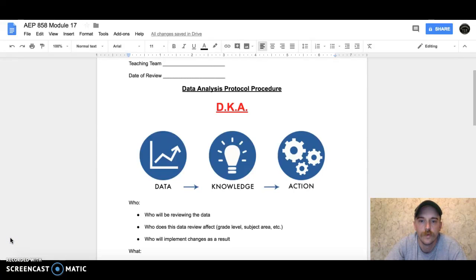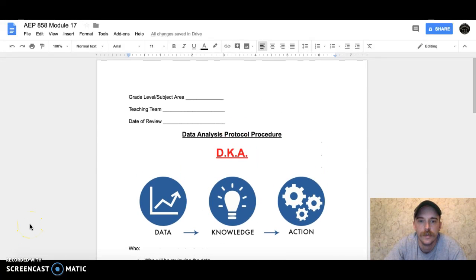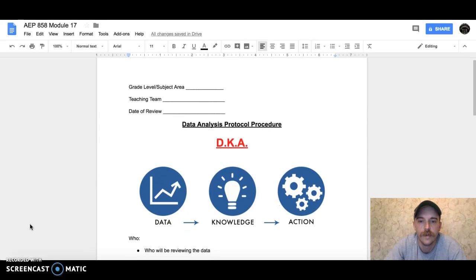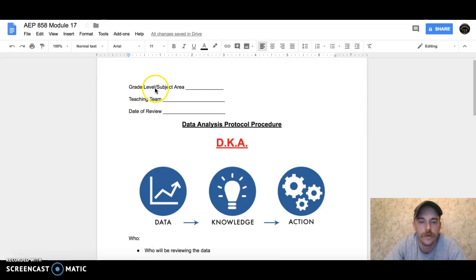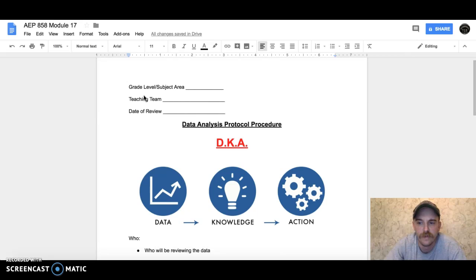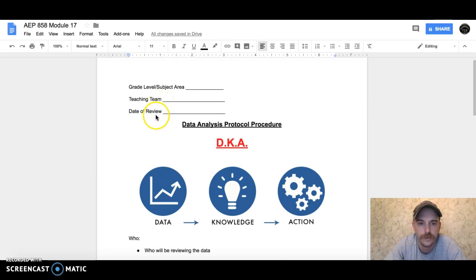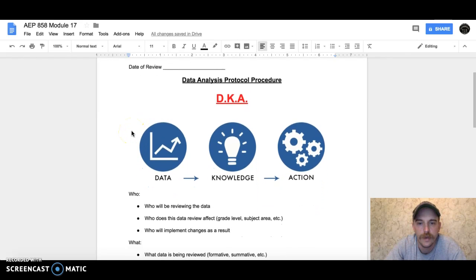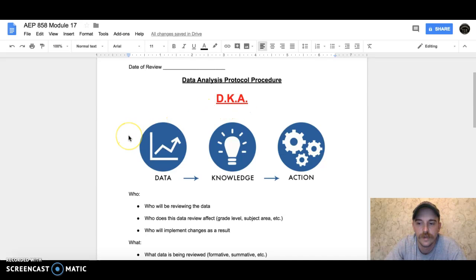Hi everyone, this is Cody Morrison. This is my Module 17 Data Analysis Protocol Procedure. Starting out at the top, I've got my grade level and subject area to make this an open working document for multiple aspects of our teaching team—our data review. I title mine DKA, and the reason...